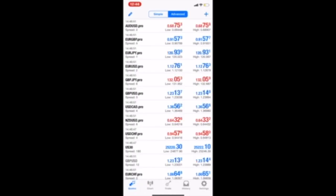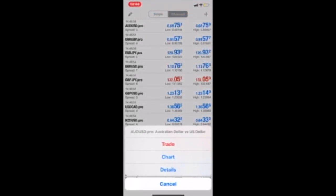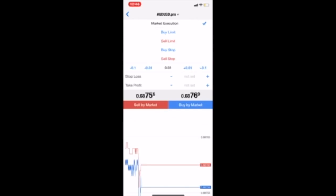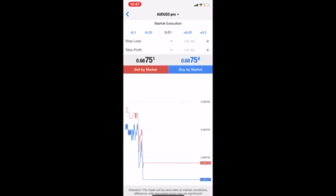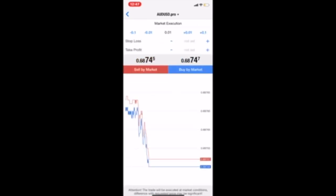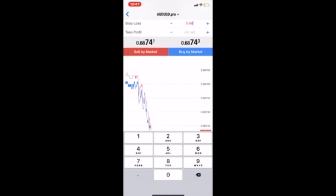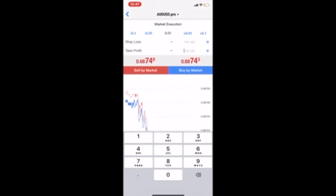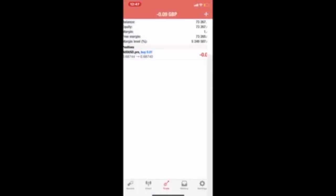So here we have MT4. We're going to hit ADUSD and then press trade. Once we are here, we can see that there's a range of options: there's market execution, buy limit, sell limit, buy stop, and sell stop. So for our first example, we are going to hit buy at the market for live market execution.